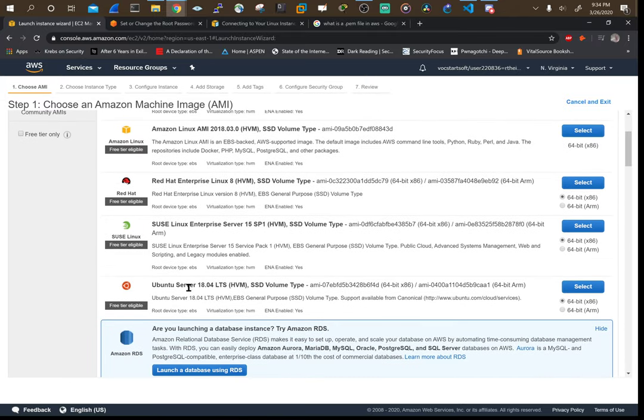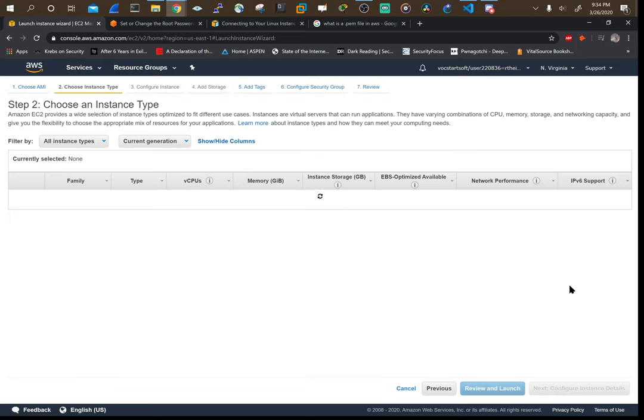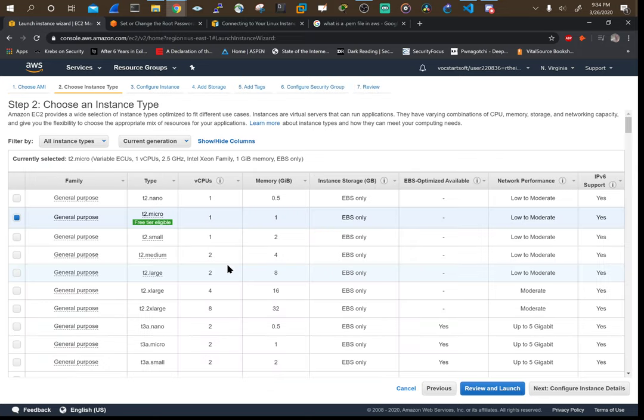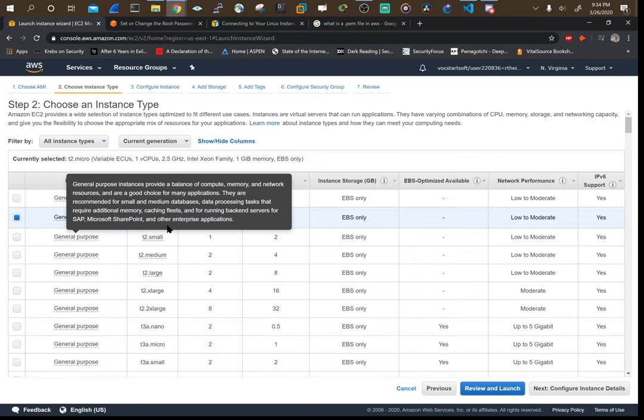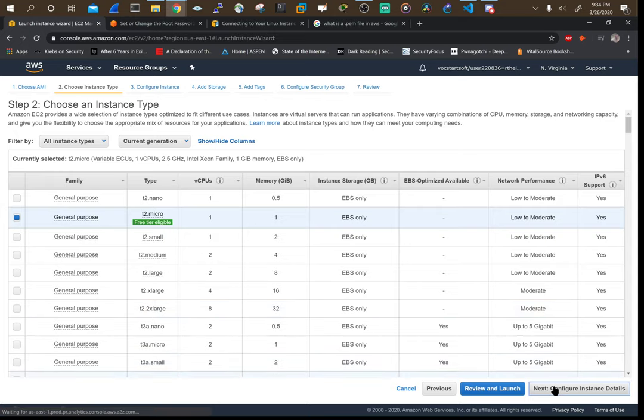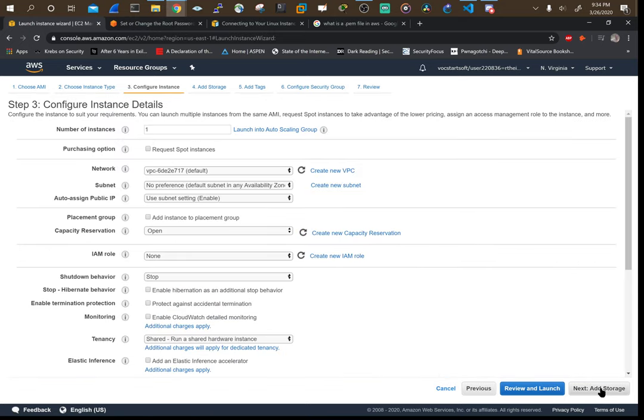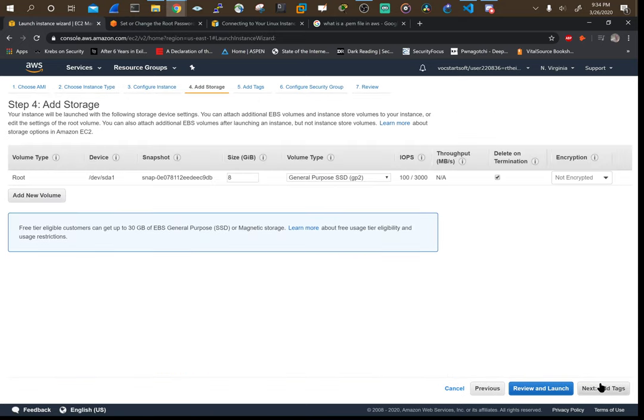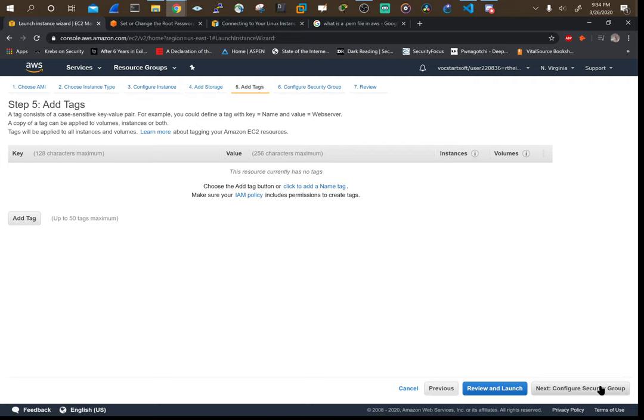Go down to this Ubuntu server. We'll use Ubuntu 18. Select it. Keep the free tier checked. Go through your configuration instance details. It's using an SSD.